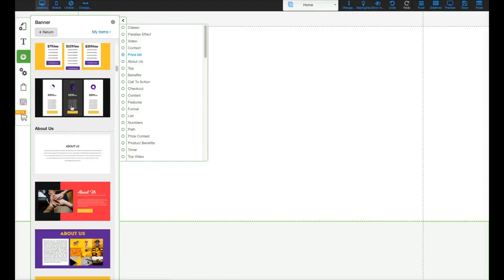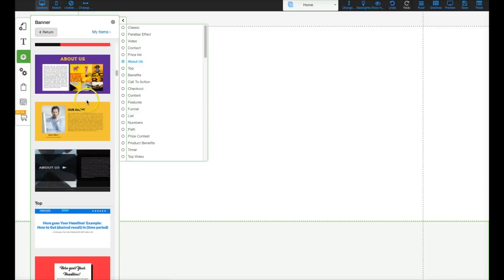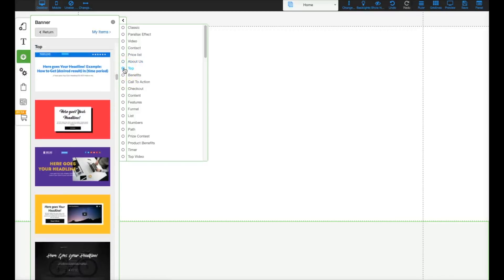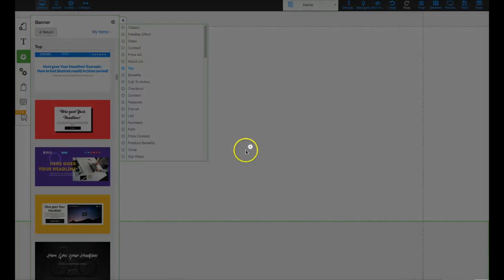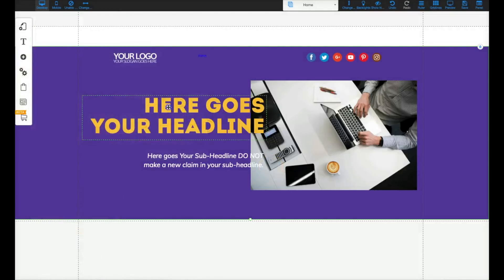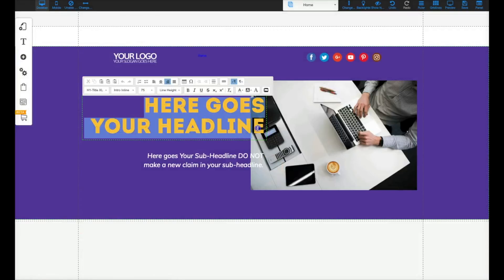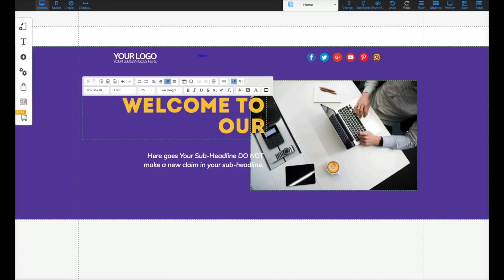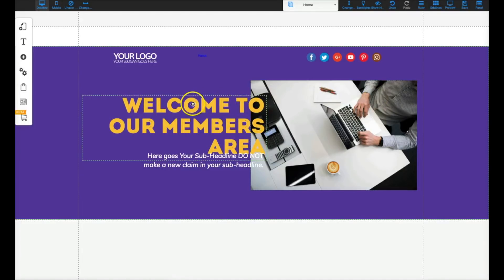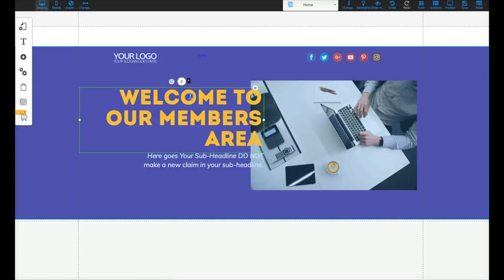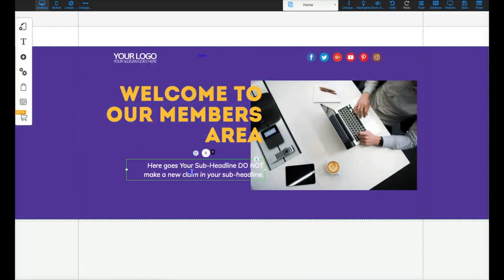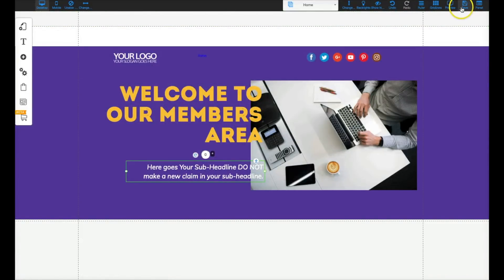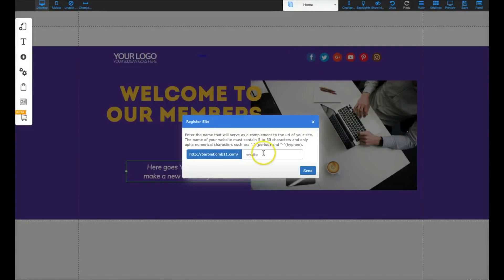I'll just put any banner here really quickly — let's go with something like that. I'll put 'Welcome to Our Members Area' as the text. Alright, I'll just leave that there, click on Save, and name it 'Members Area Test' just for the sake of this video, then click save.